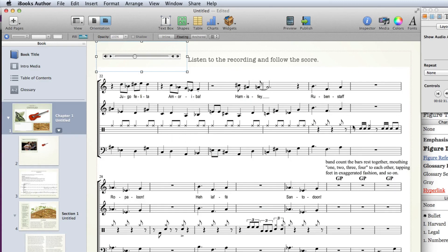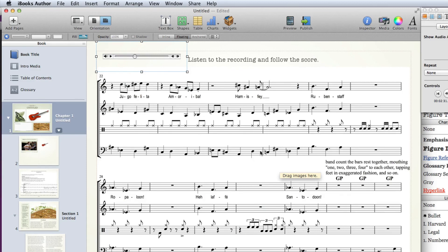So kudos to Alec for working out the best way of doing score reading while listening to a recording in iBooks Author. I hope that you enjoy that. Once you get into the iBook it does look really really great.